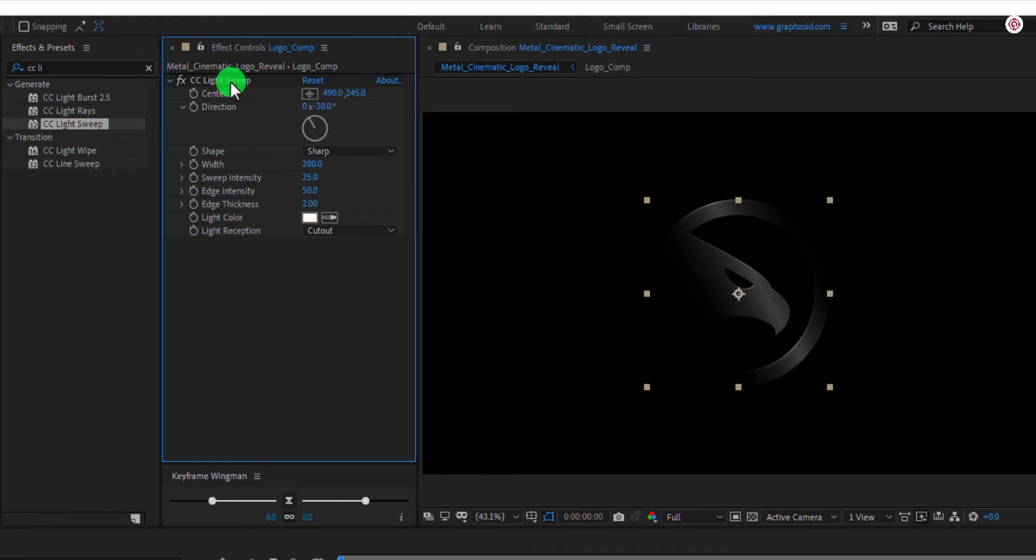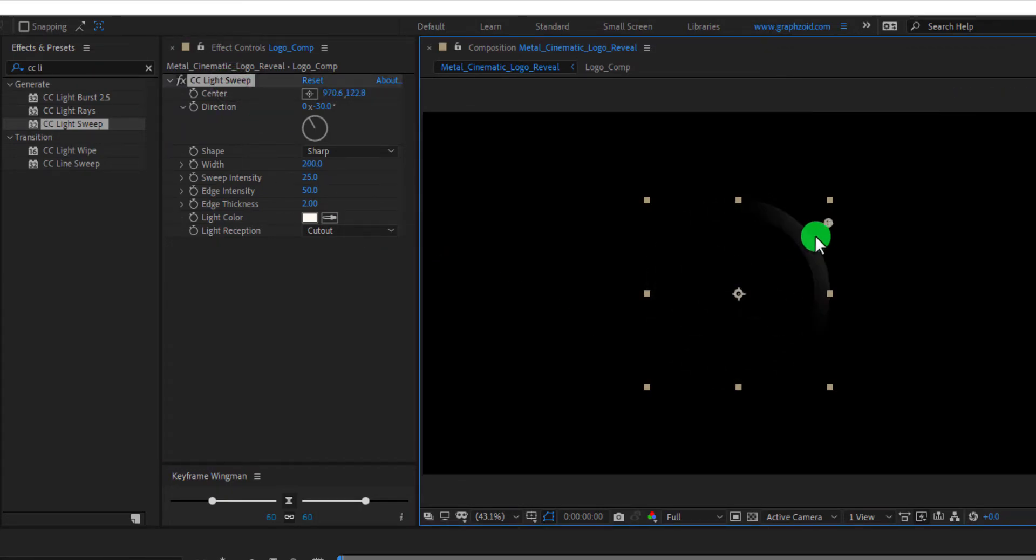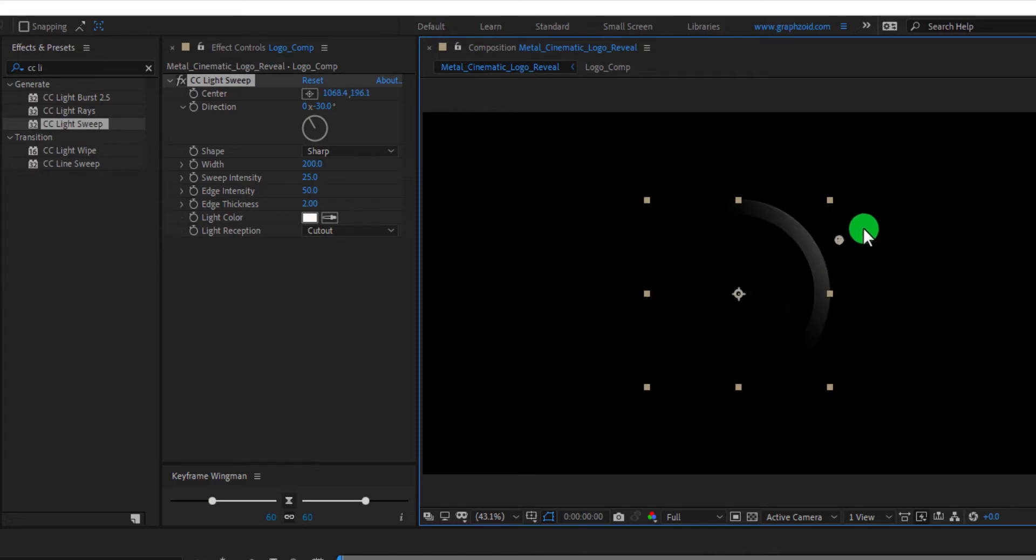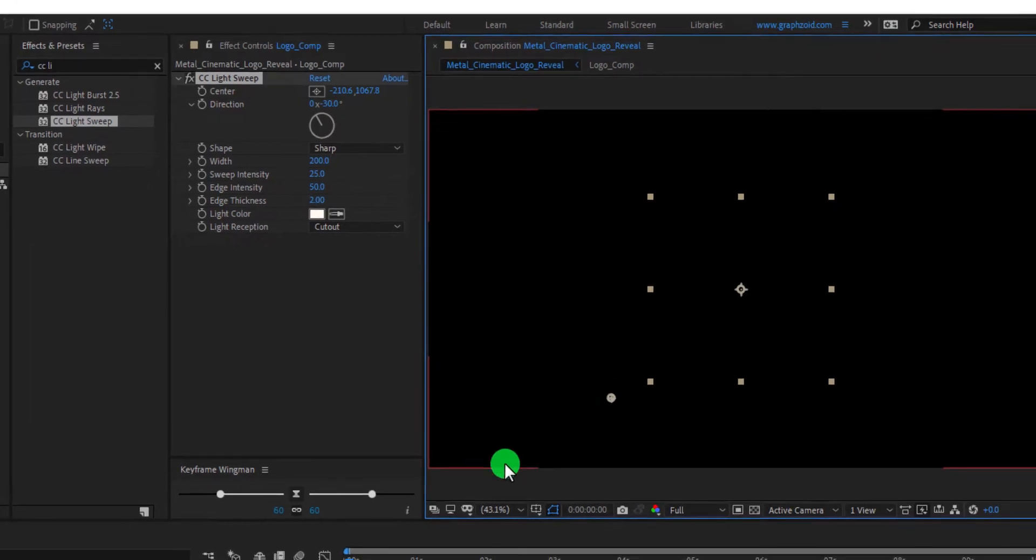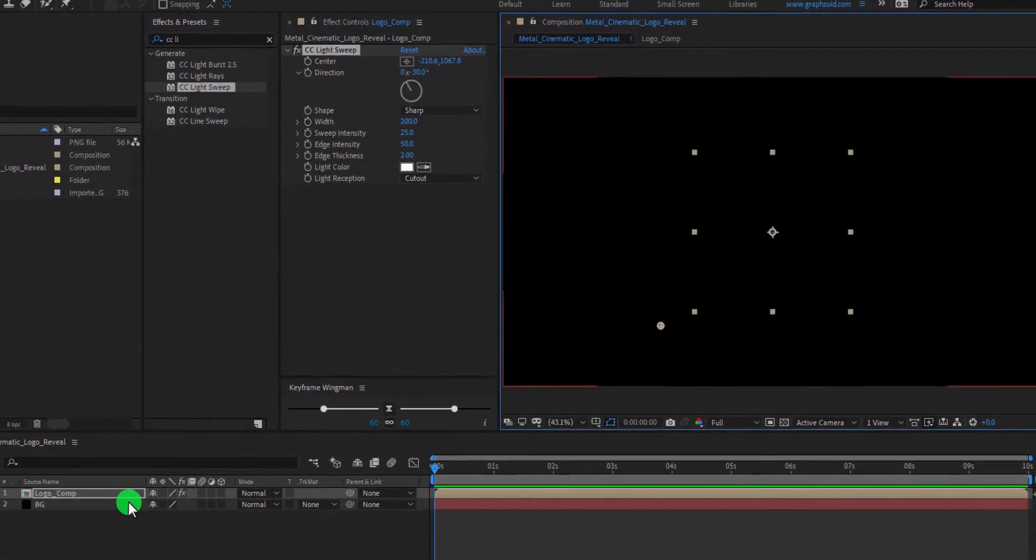Select this. Now, our logo is just showing through this light. Just like we make it using Track Matte. And make sure that your anchor point is set here.